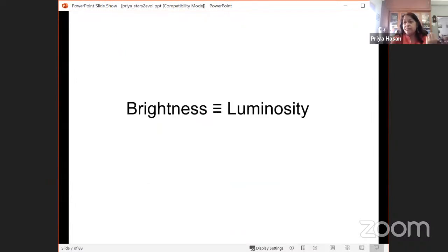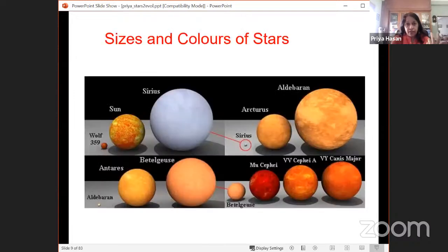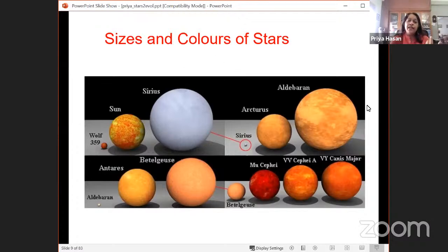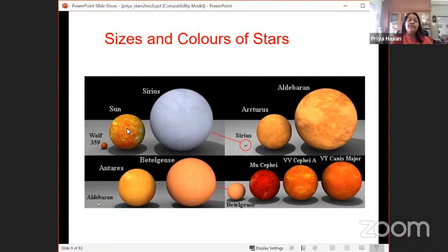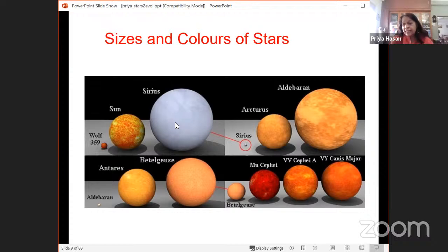Brightness is luminosity. Stars exist in a very wide range of sizes. For example, Wolf 359 is tiny, the sun has a diameter of about 1.5 million kilometers, and Sirius in Canis Major is much larger than the sun. Beyond Sirius, there are stars like Aldebaran and Betelgeuse that are much larger still. Betelgeuse is a very exciting star — there's a lot happening with its dimming.